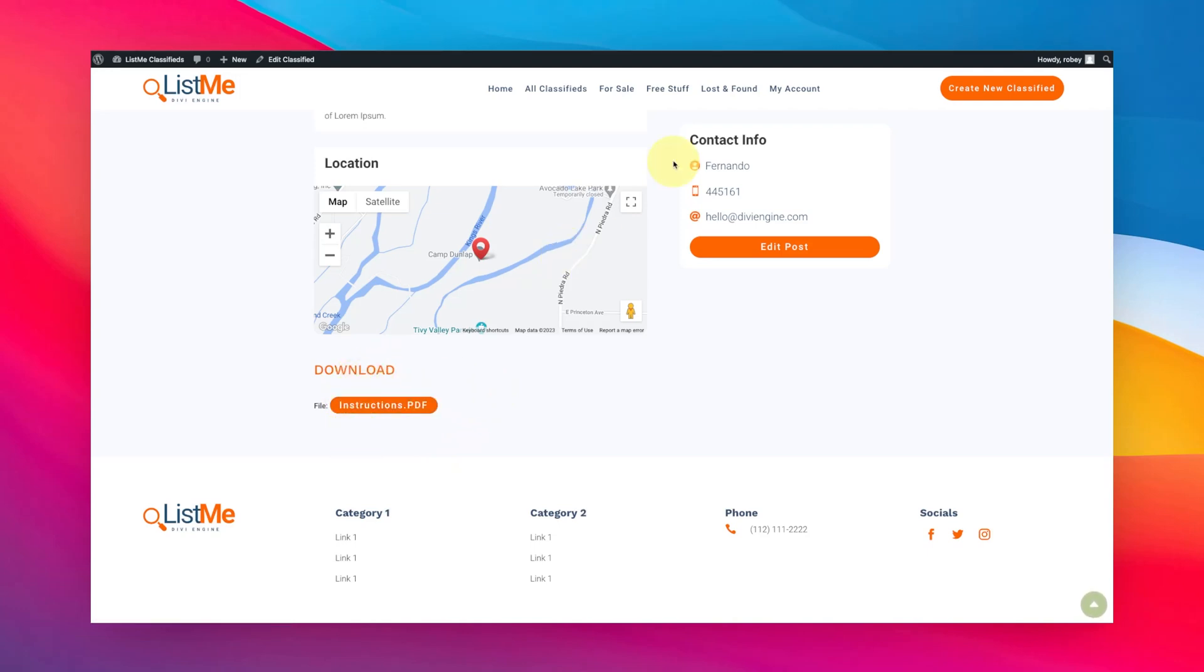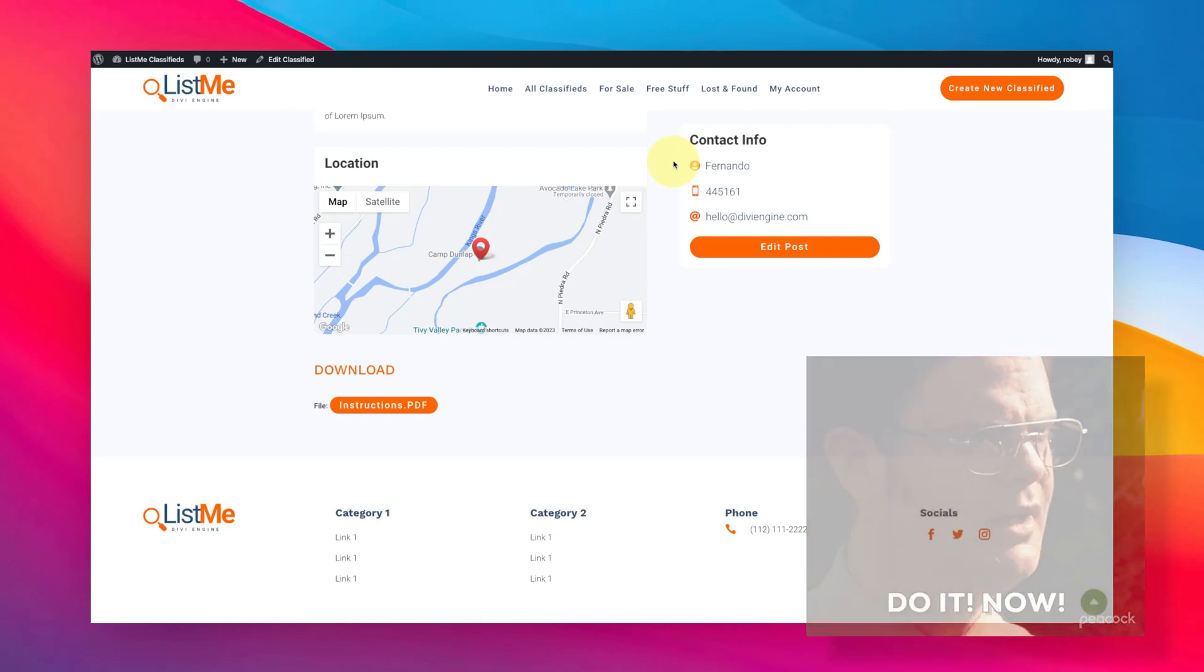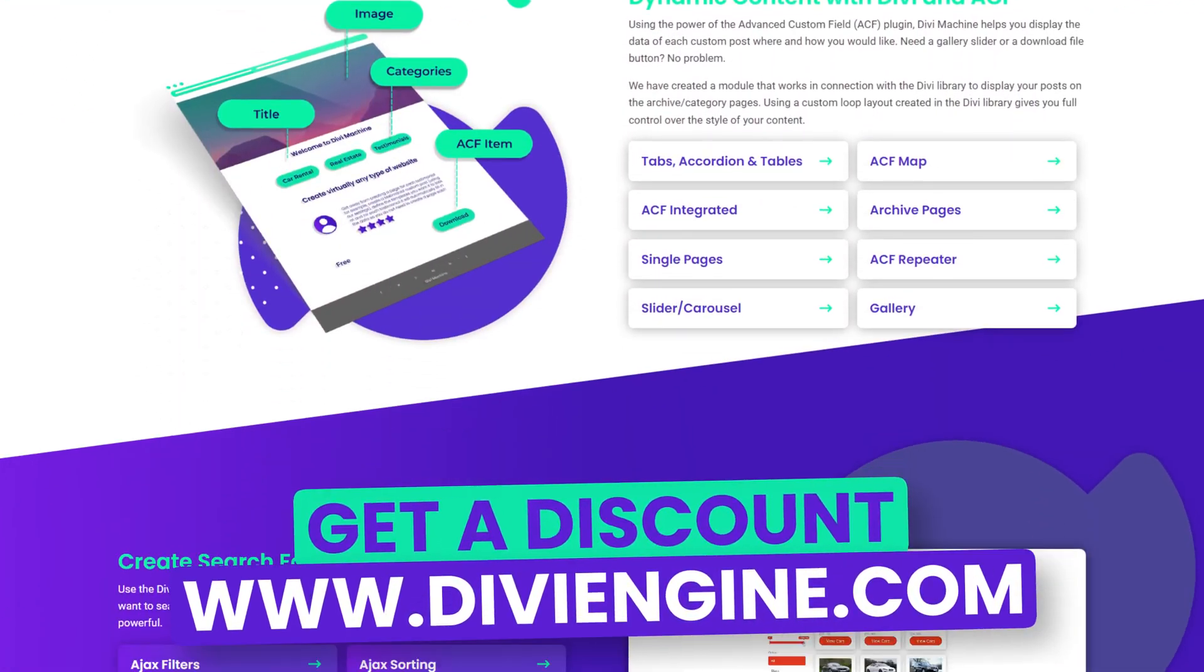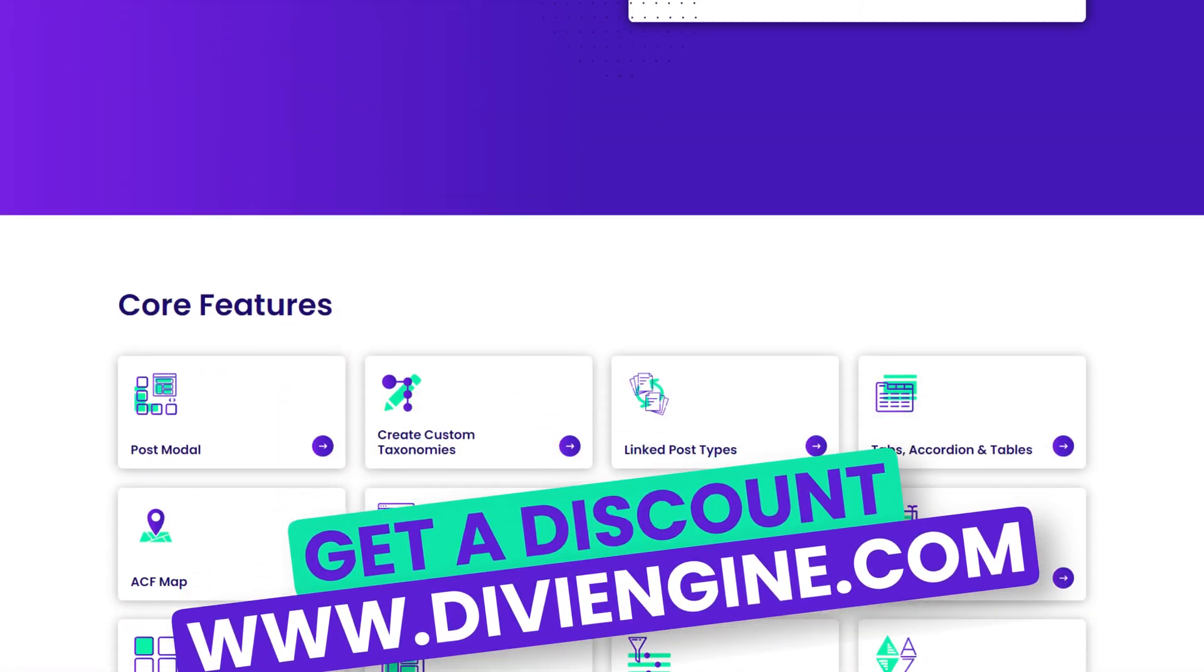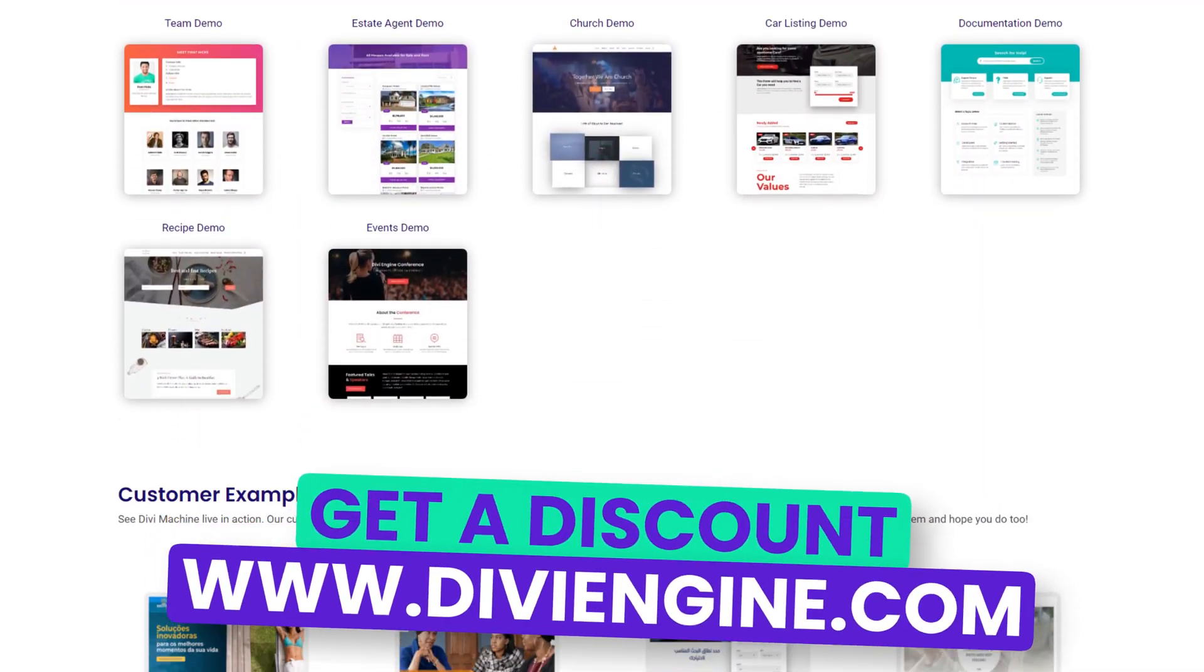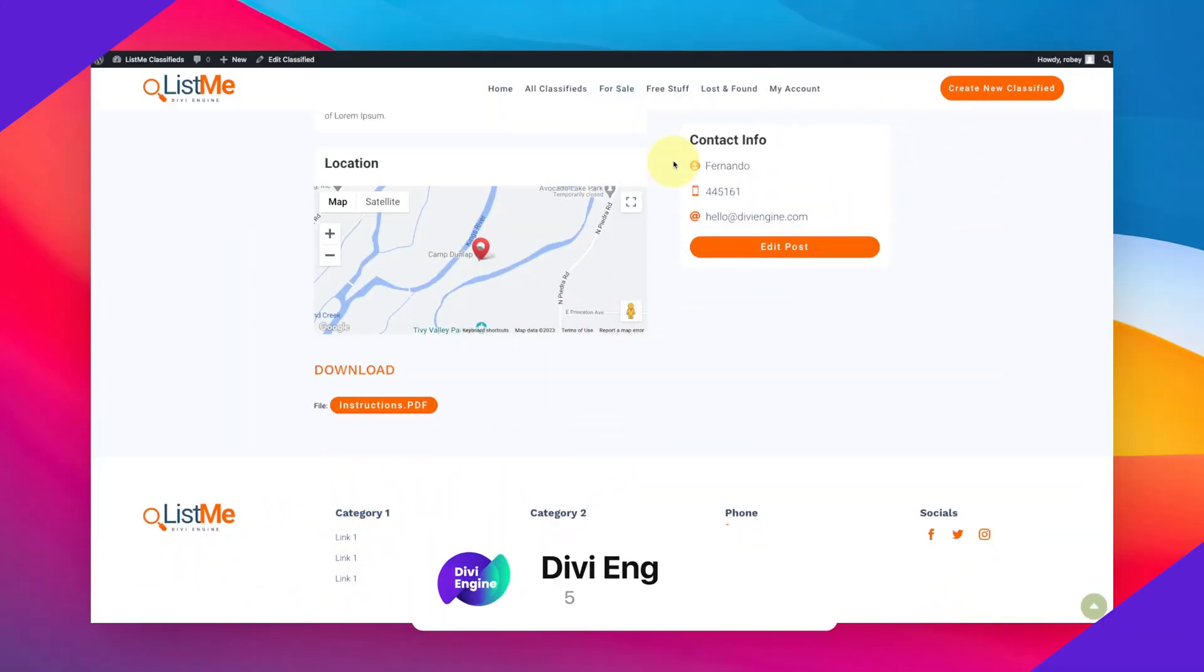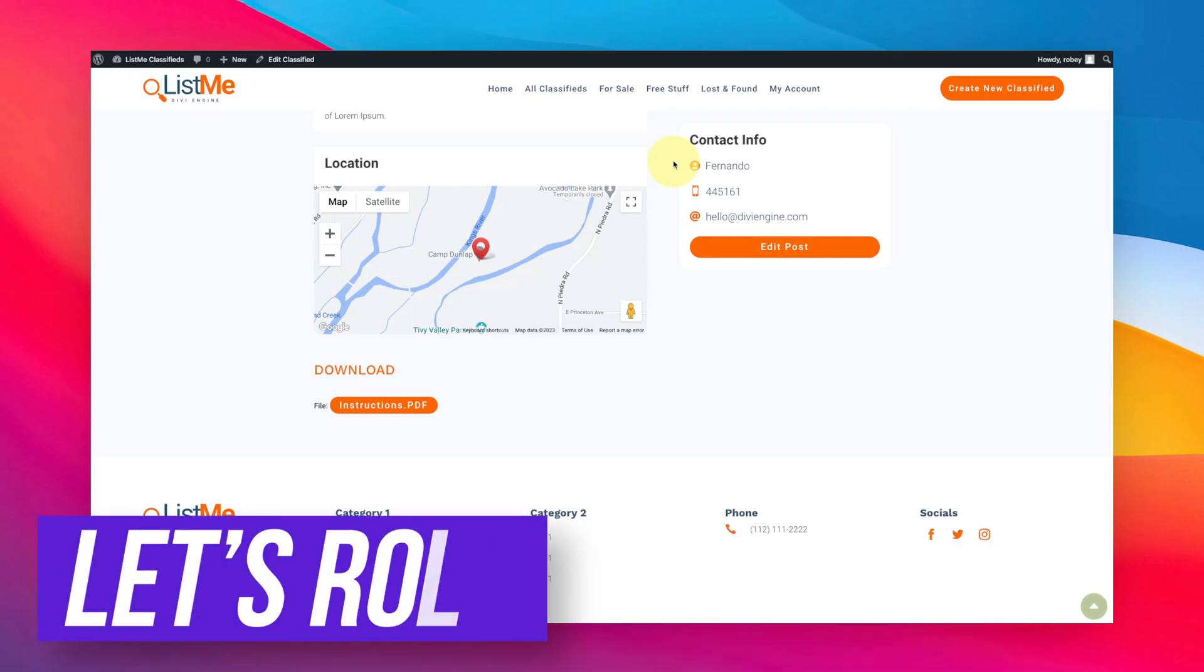Now if you don't have Divi Machine, what are you waiting for? There's a discount link in the description of this video for you to go score some savings on Divi Machine. And for those of you that do have Divi Machine, you're very smart, glad to have you. Definitely like and subscribe this channel and make sure that you squeeze every bit of your investment out of your Divi Engine plugins.